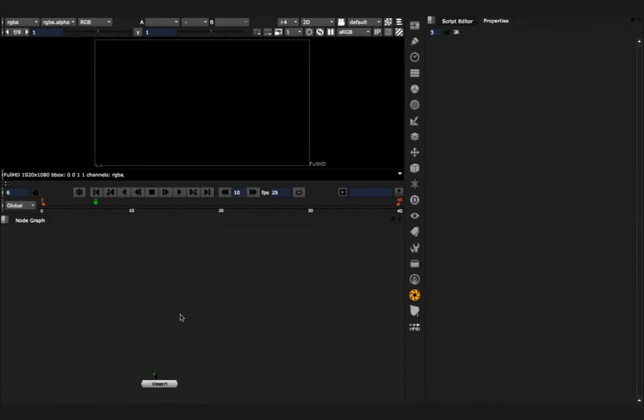Hey guys! Today I want to show you shuffle channel layers. It's kind of analog to auto shuffle copy, whereas auto shuffle copy was more for combining several read notes into one multi-channel EXR, while shuffle channel layers is for having one EXR and shuffling everything out automatically.